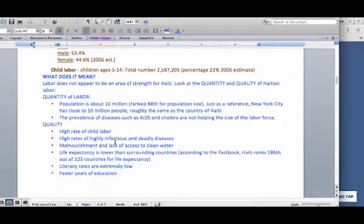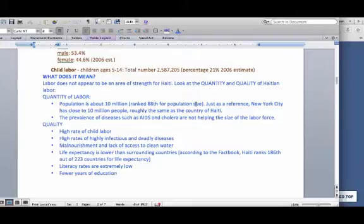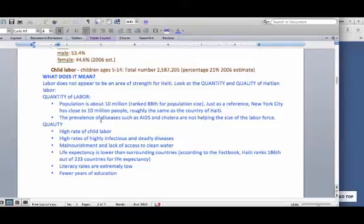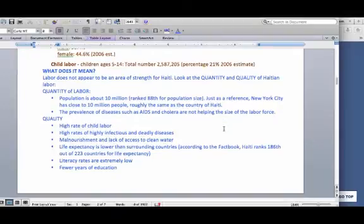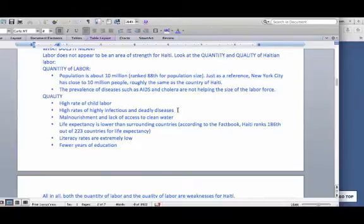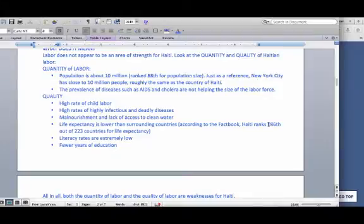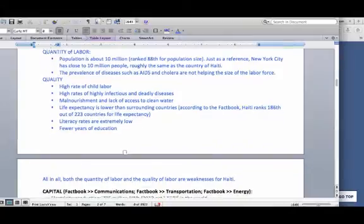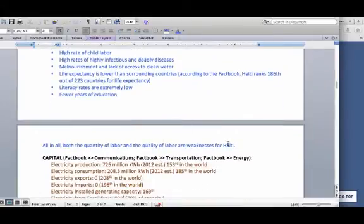The blue part is my analysis. Labor does not appear to be an area of strength for Haiti. Looking at quantity and quality of Haitian labor — quantity: population is about 10 million, that's 88th out of 223 countries, roughly the population of New York City. Prevalence of diseases such as AIDS and cholera are not helping the size of the labor force — death rates are up, life expectancy is down. Quality of labor: high rate of child labor, which is probably not as productive as adult labor. High rates of infectious diseases and malnourishment make people less productive. Literacy rates are extremely low with fewer years of education. All in all, both the quantity and quality of labor are a weakness for Haiti.